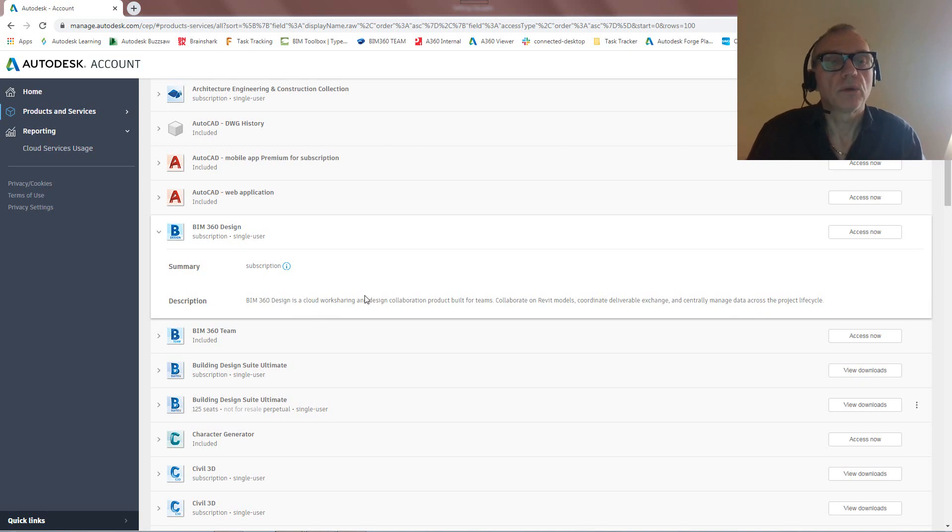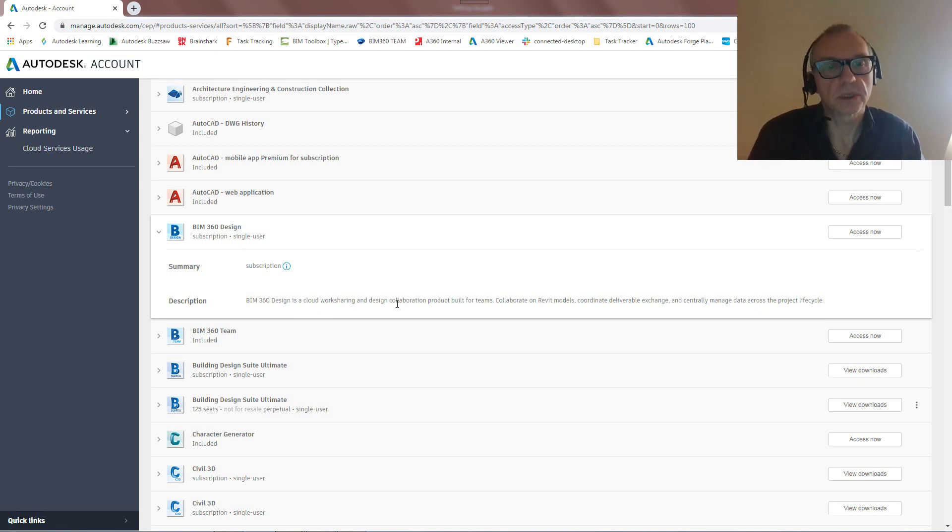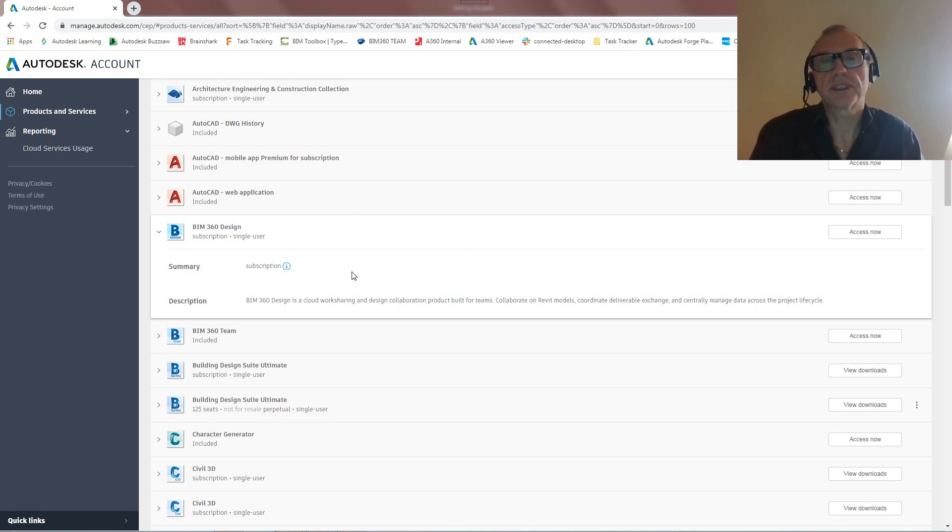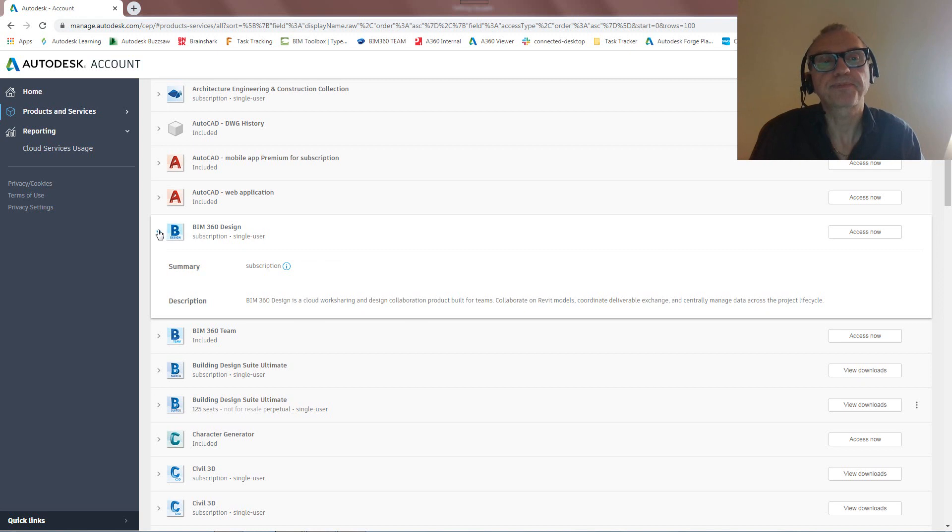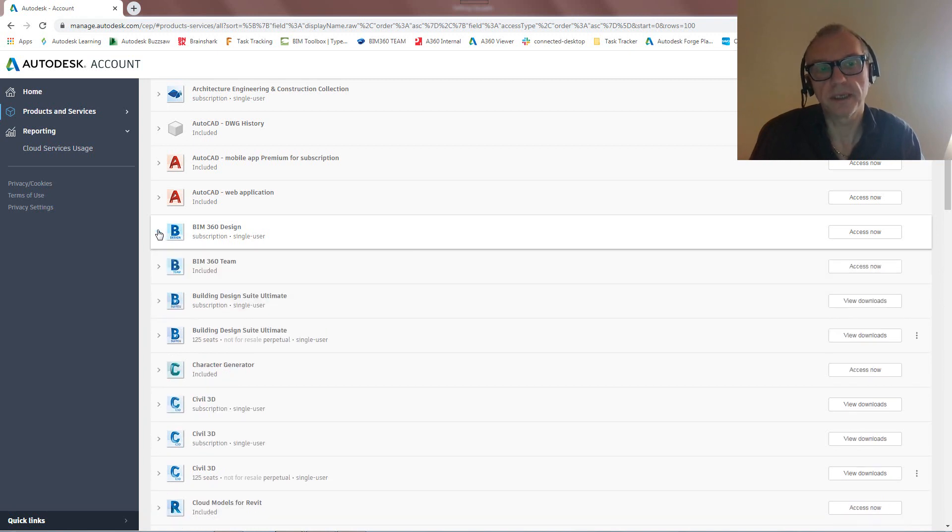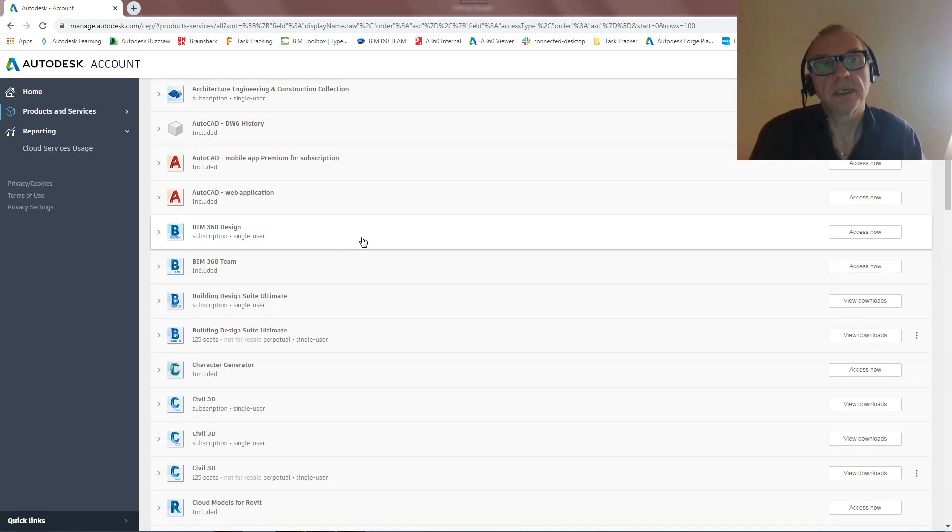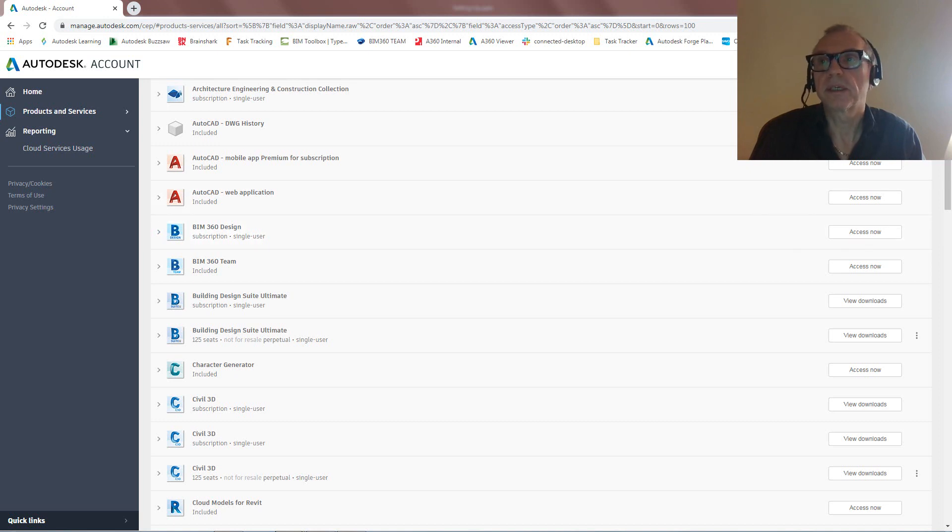Okay. So you'll see all of this in action when we're actually starting to work with Revit files. Okay, so that's the first thing. Once you've got these entitlements up and running, we can actually look at setting up BIM 360 Docs and BIM 360 Design. So let's do that then.